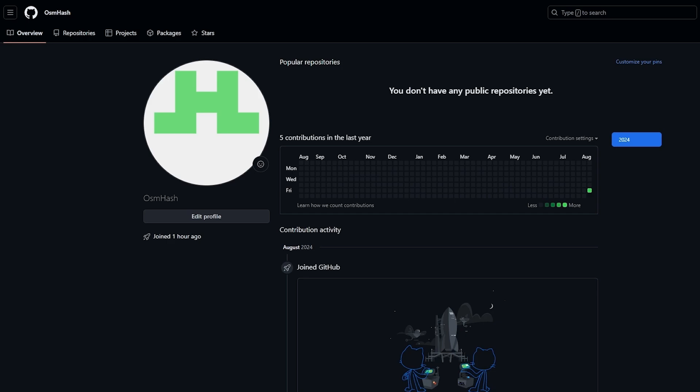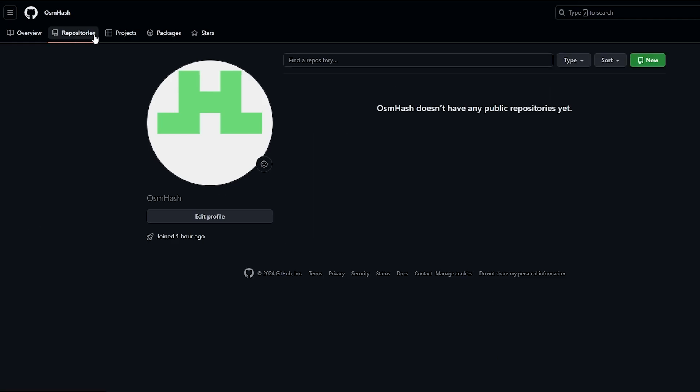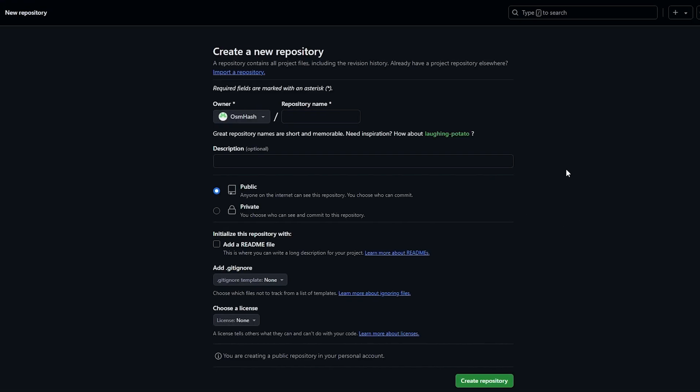First things first, you want to log in or sign up onto GitHub — it's very easy. Once you do that, click on the Repositories button and then click on New to create a new repository.